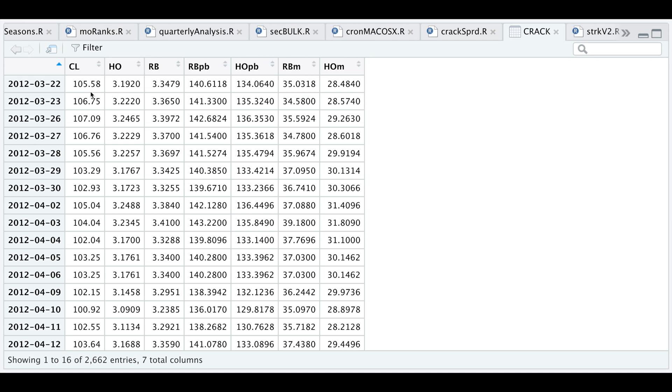As an example, we can buy one barrel of crude oil for $105, make 42 gallons of gasoline and sell it for $3.34. If we sell all 42 gallons, we can expect to make a total of $140. If we subtract that from our cost, we get our margin which is $35. The same goes for heating oil.